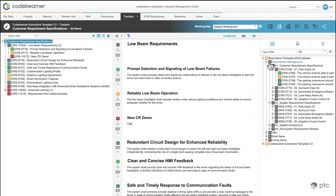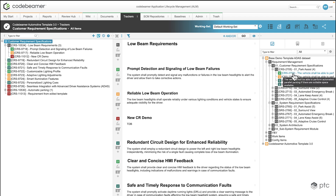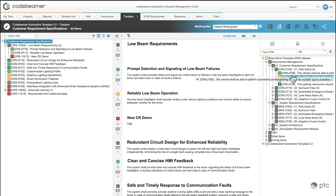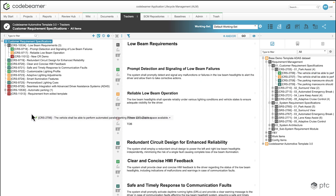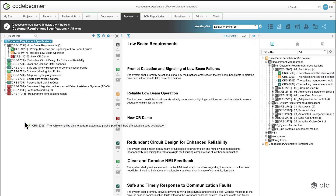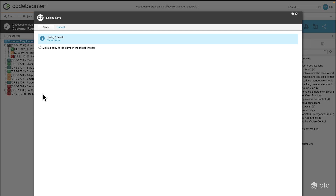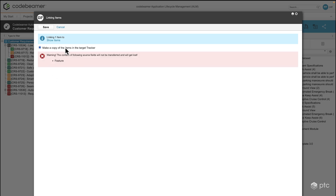Let's take a look at the first scenario where we're going to copy requirements from other projects. Let's say we'd like to reuse this requirement that says 'the vehicle shall be able to perform automatic parallel parking.' I can easily just click on it, drag it and drop it onto my tree on the left side, so it's going to be part of my current customer requirement specifications. I'm going to make a copy of this item.